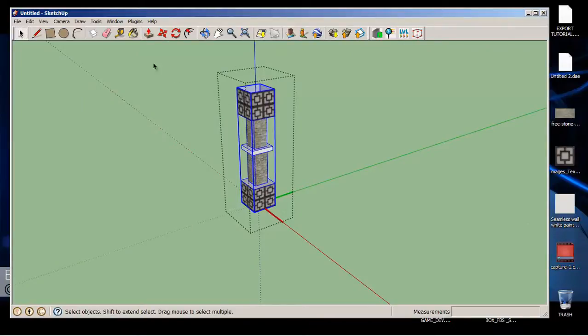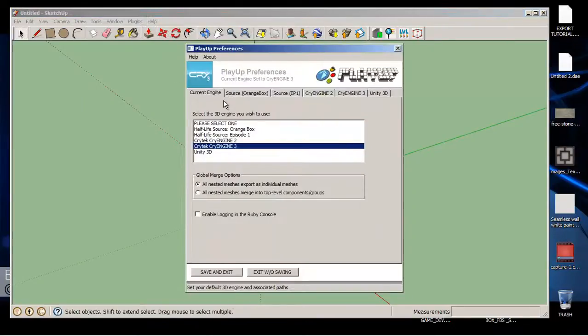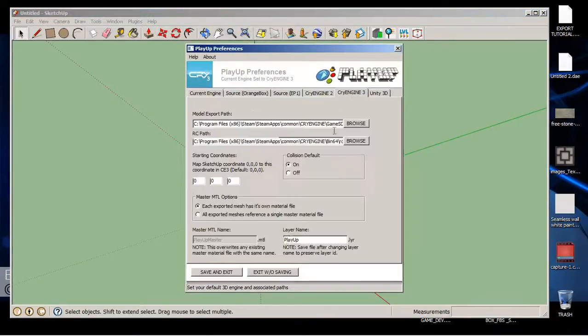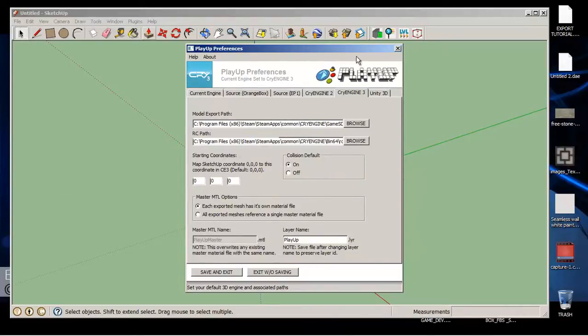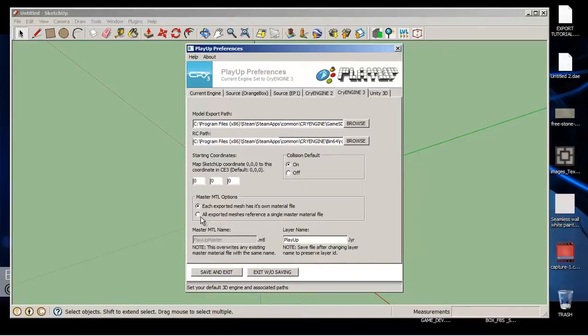Now let's go to Plugins, PlayUp, Preferences, CryEngine Tree. Since I got this thing in mind and set all this up - I'll show you a video on what to watch to set this up. But right now I'm just going to run through it. Usually on default it will start you up with For Master Material.